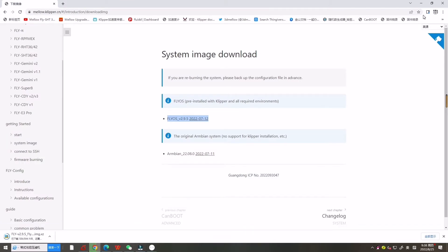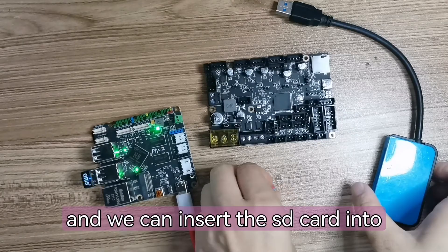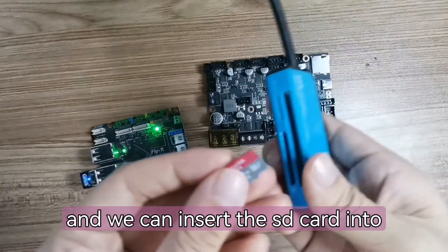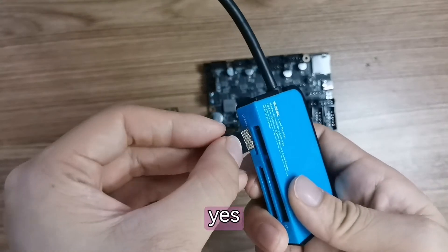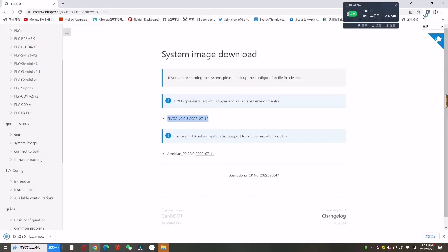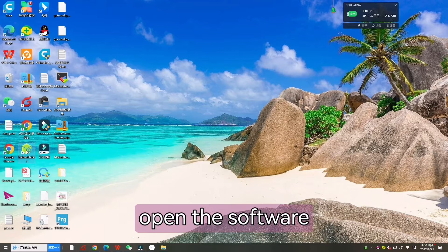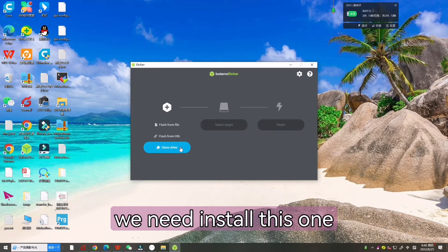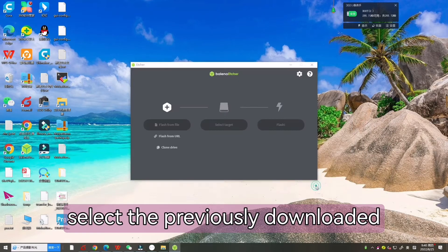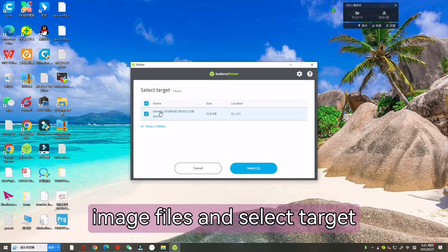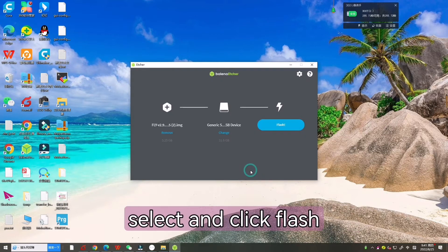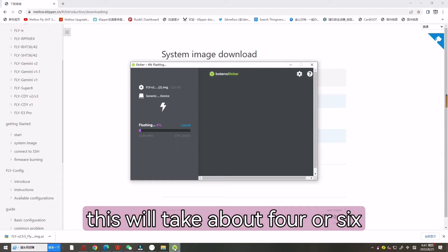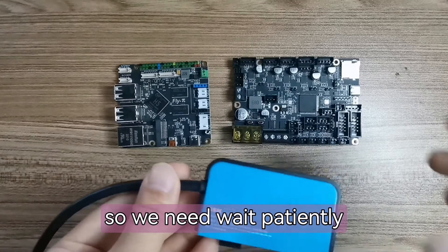Now we can insert the SD card into the U disk card reader and connect to the computer. Now we can open the software. Here we need to install this one and now click Flash from file to select the previously downloaded system image file and select target, then click Flash. This will take about four to six minutes, so we need to wait patiently.